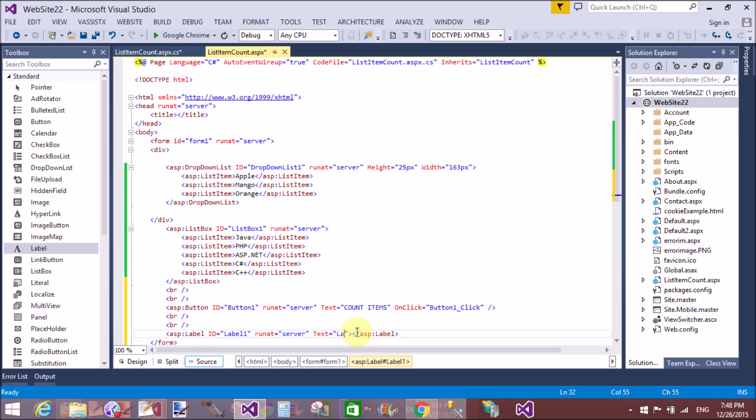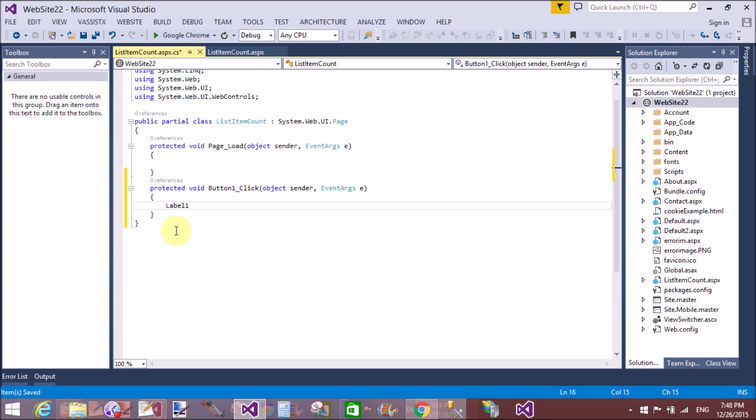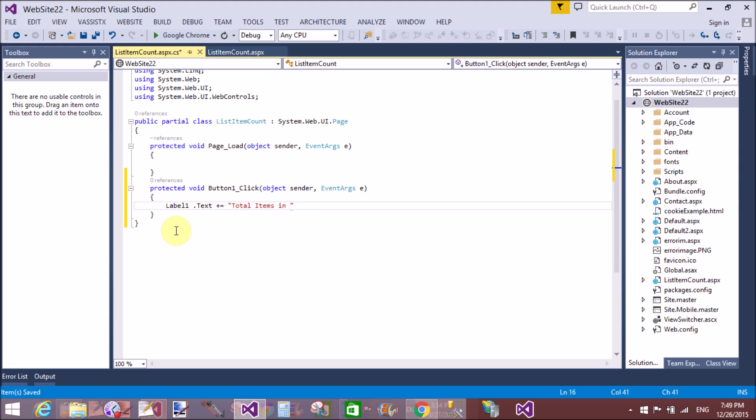In normal logic, we would use for loop or foreach loop and count how many times the loop runs. That value is available in the dropdown list as well as listbox. But here we have a property—directly we can count the total items in the dropdown list and listbox.